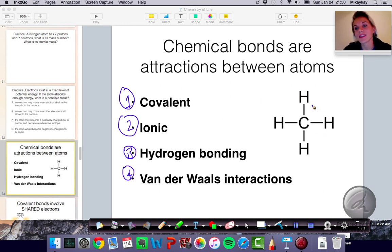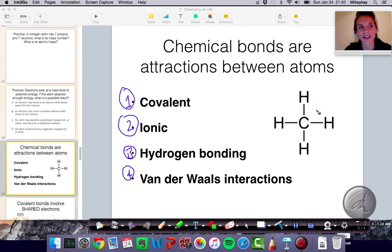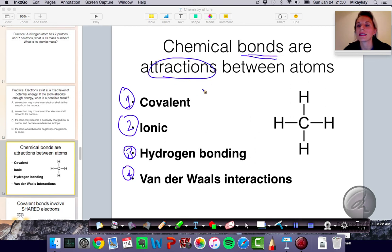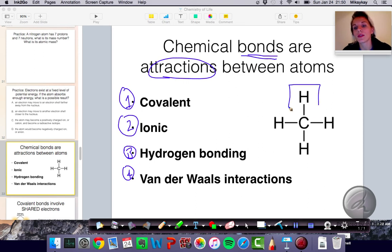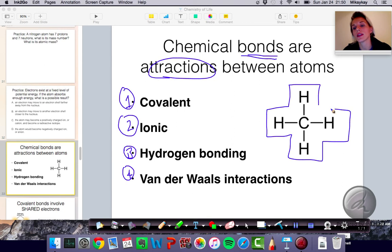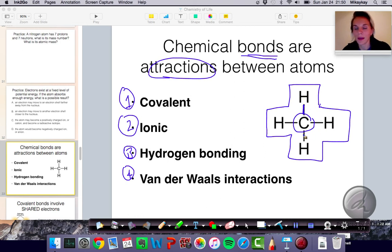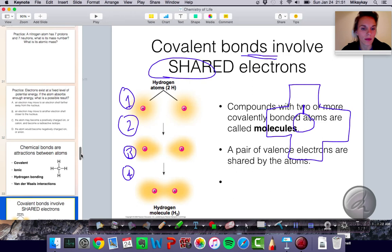When we talk about bonds, they are like attractions or connections that form between atoms, or in some cases between molecules or other types of chemical species. Here we have a molecule of CH4, also known as methane. We have a carbon atom, and it has a bond — represented as a line — between four separate hydrogen atoms. The first type of bond we're going to talk about is covalent bonds.